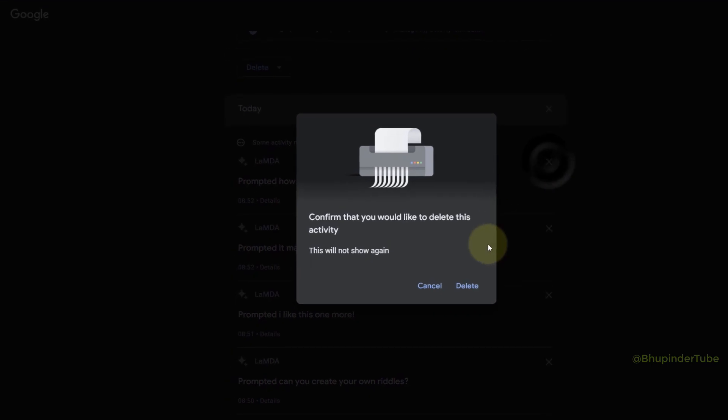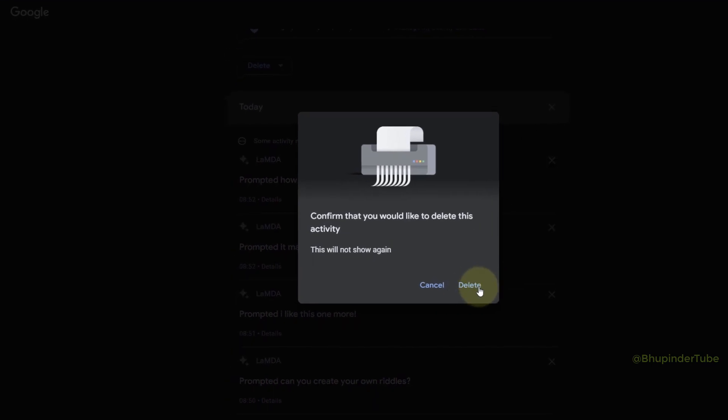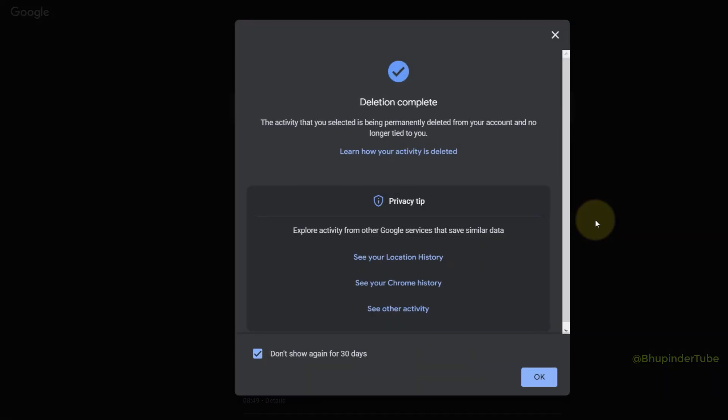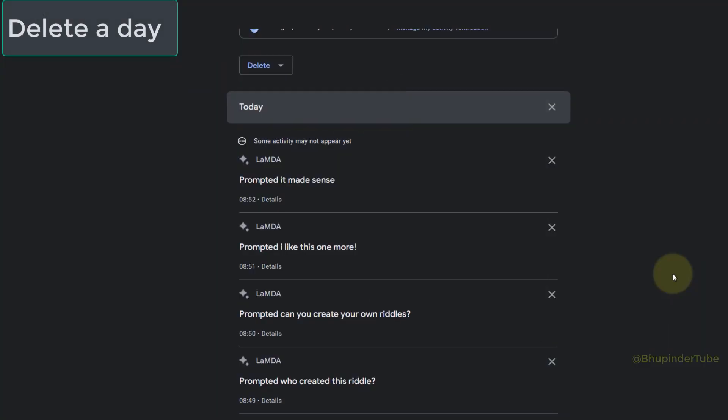To delete that activity, it will ask you to confirm. Simply click on Delete to remove it. Then you'll get a confirmation saying 'Deletion Complete.' Click on Okay. You can also delete all your activities for a particular day by clicking on the cross on that day.